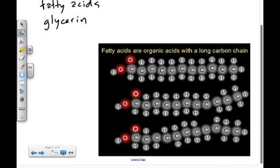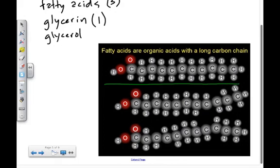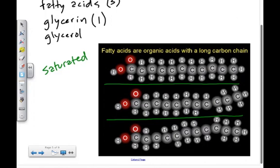Fatty acids are the building blocks for fats — you usually see three fatty acids to one glycerol composing a fat. Saturated fats have every carbon atom bonded with two hydrogen atoms, so the fatty acid tail is saturated with hydrogen atoms. We usually see these fats as solids at room temperature, like butter, animal fat, or cooking shortening.